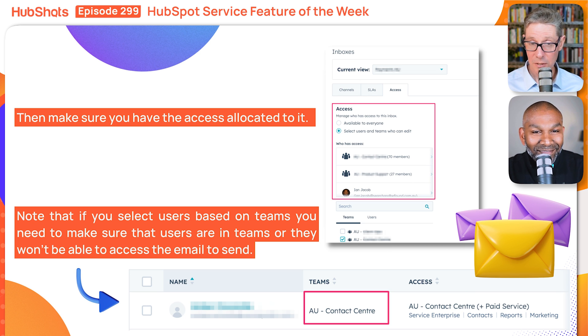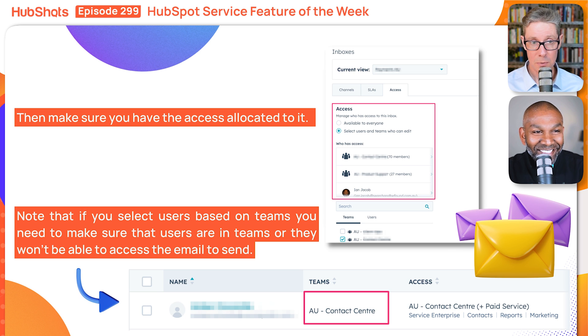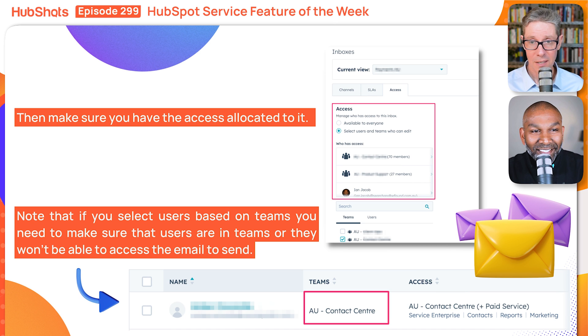That can sound a little bit confusing with all those things. But if you get the show notes, Ian's put screenshots of each of those steps and you can just follow them along and get them in place.